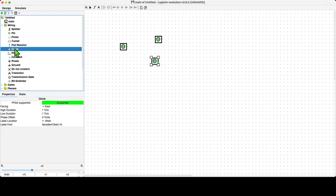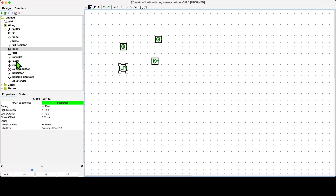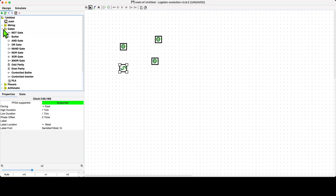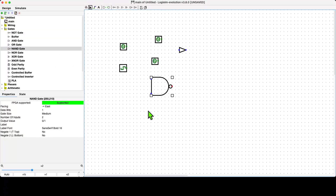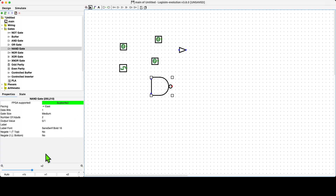If we want to select a different component, we just select it from the toolbox and drag it over. There's a whole bunch of different components — for example, we'll be looking at gates later in the course. We can click on different types of gate and bring them onto the simulation canvas. The simulation canvas is where circuits are assembled — it's a virtual canvas and you can have as many components on it as you want, subject to the capacity of the software and your hardware.